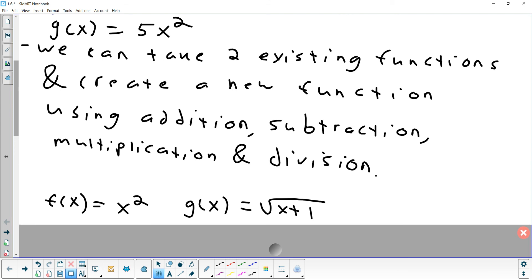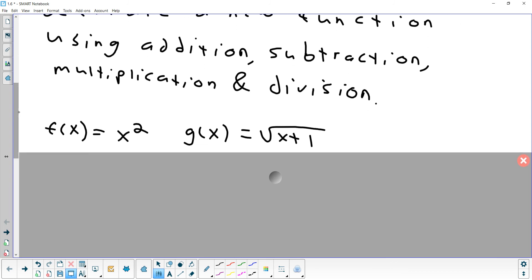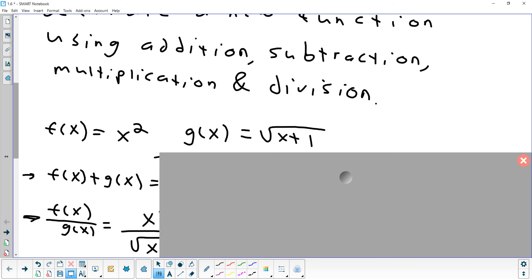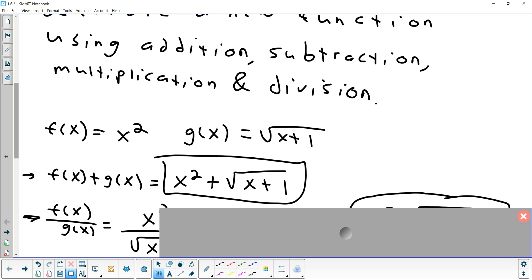Here's another example where these two functions are not like terms. f(x) = x² and g(x) = √(x+1). Let's combine them using addition. All you can really do is write f(x) + g(x) as x² + √(x+1). So we started with one function and another function and combined the two together to create something new.